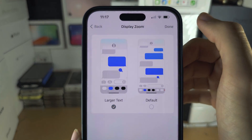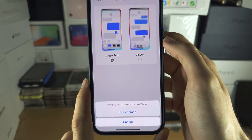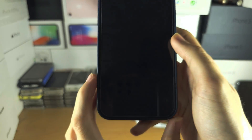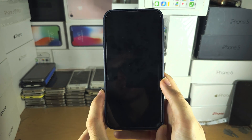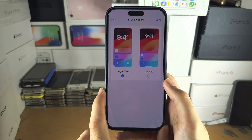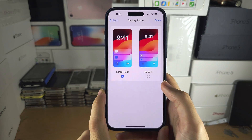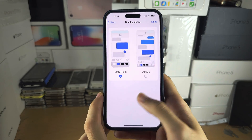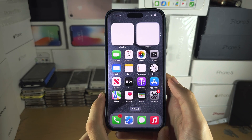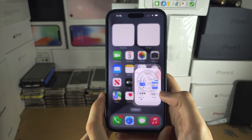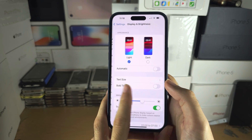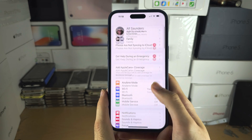Tap on Done when you're finished, and then tap on Use Zoomed. Give it a couple of seconds for your iPhone to reboot, and now you can see the icon size is larger, but everything else is also larger as well.